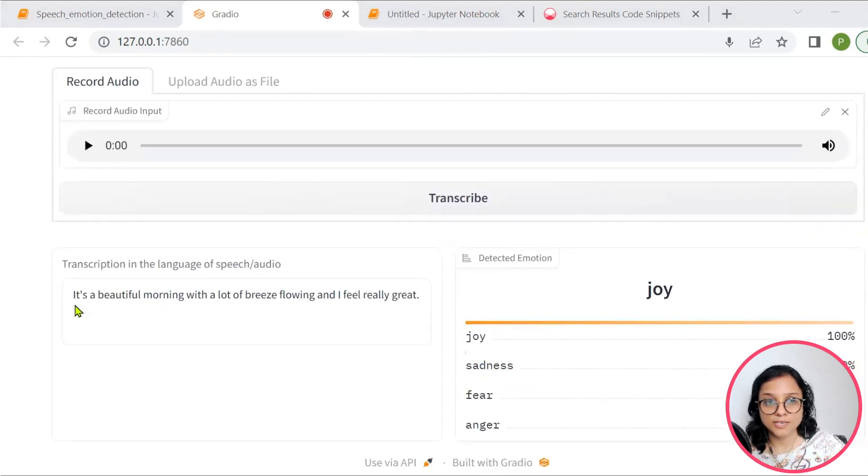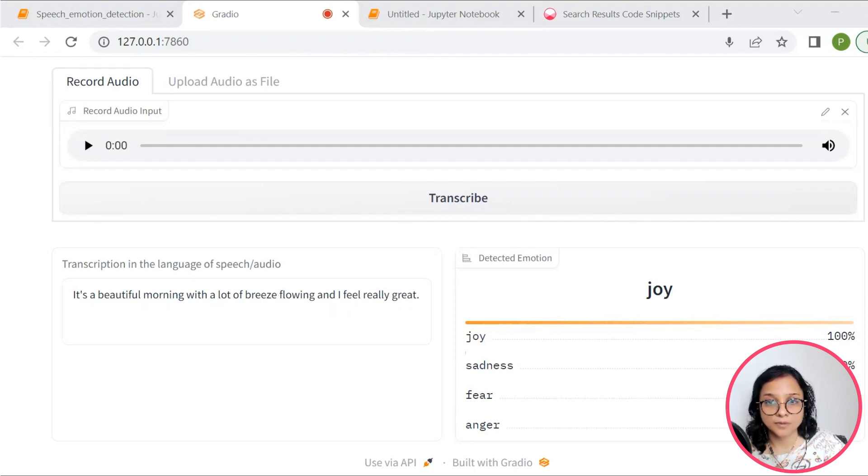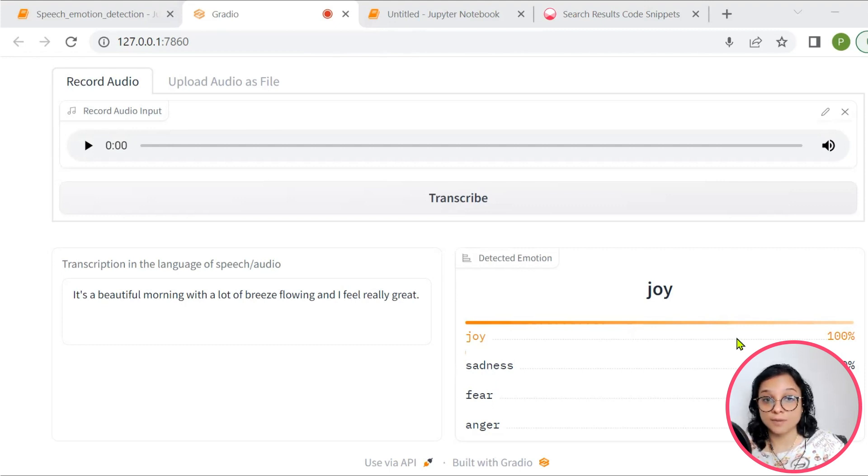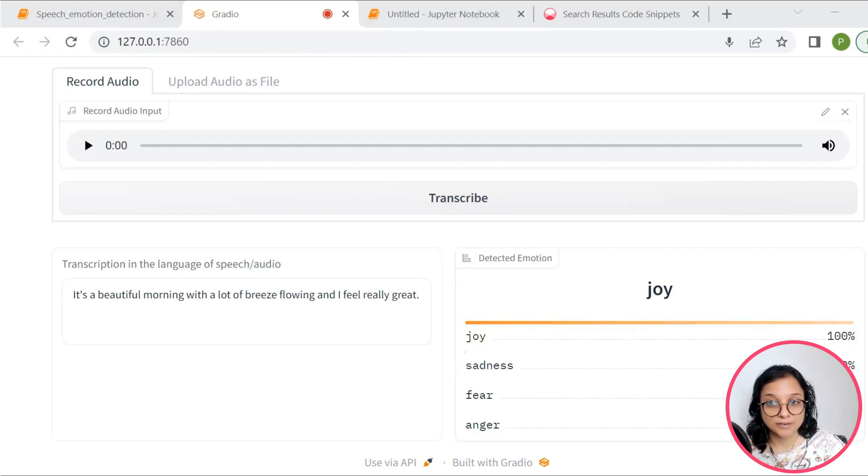Okay. It has successfully received my audio. And clearly, since it is completely joyous emotion, it is getting 100% joy.